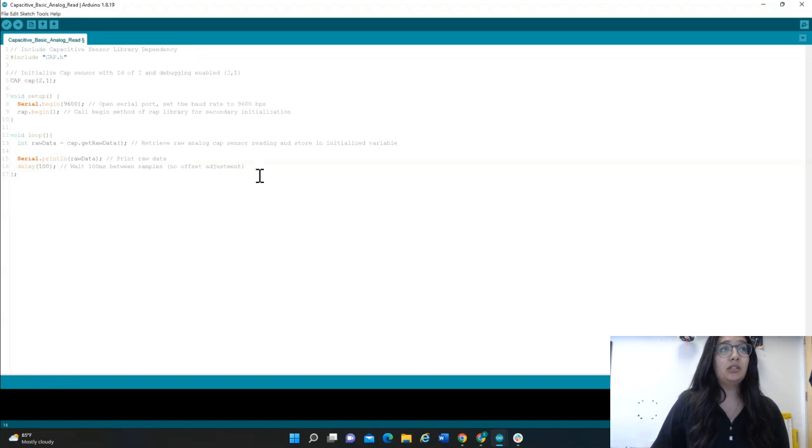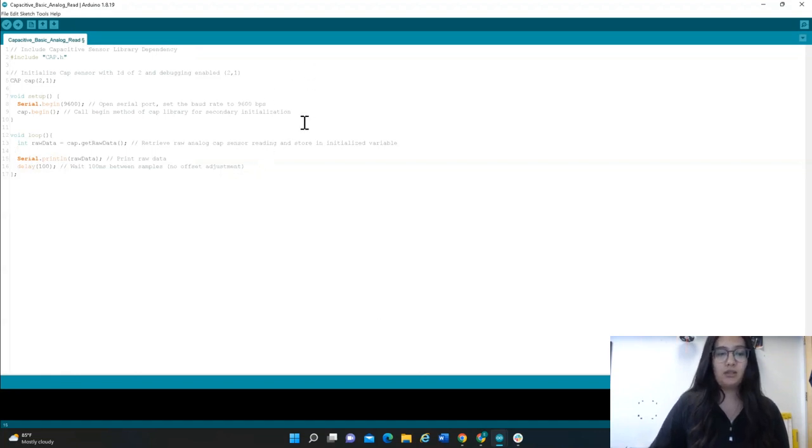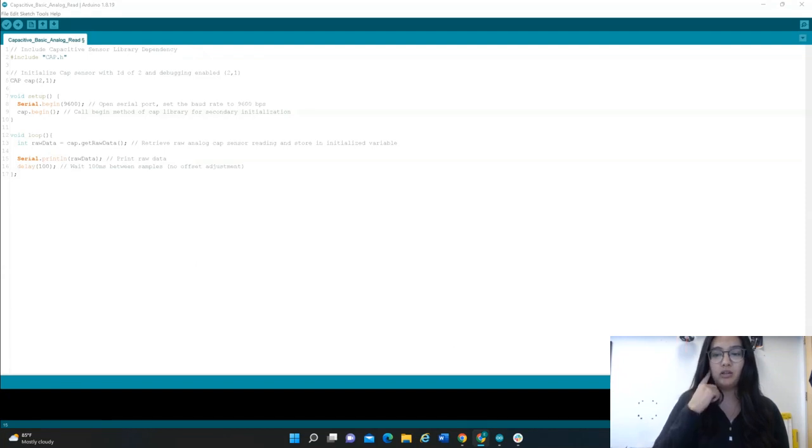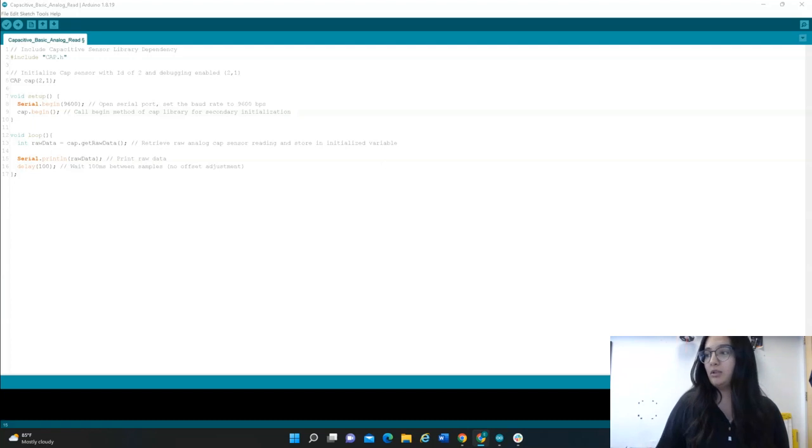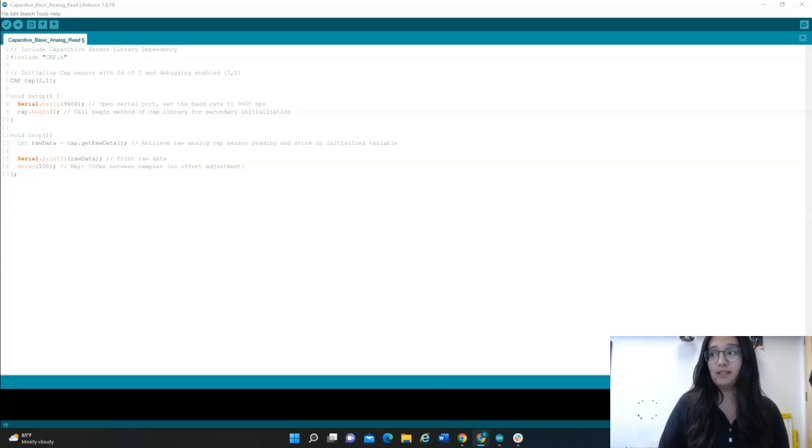So this is what that code looks like. But first, let's locate where the capacitive sensor is on the lunasat. If you pick up the lunasat, on the top left corner, you'll see the capacitive sensor.